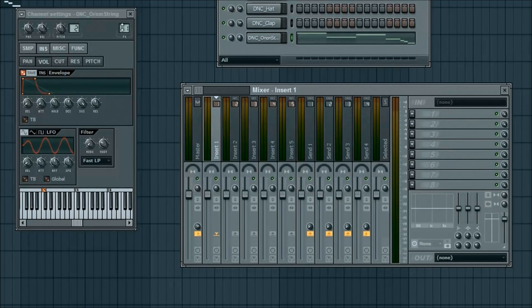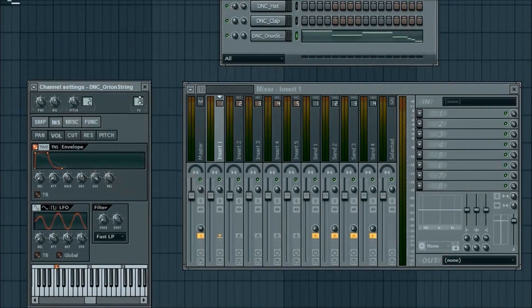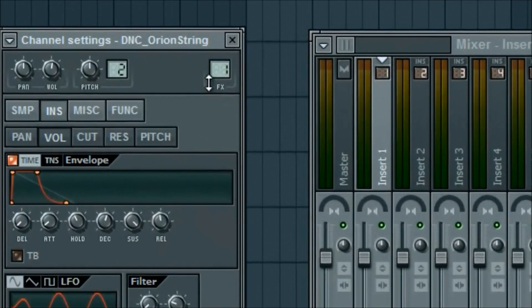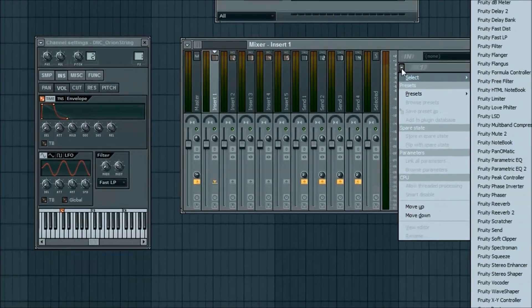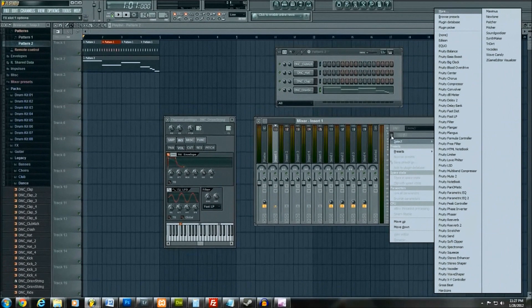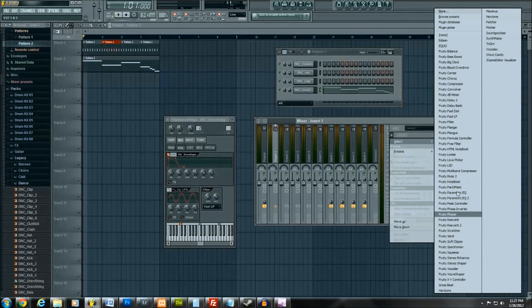You know what, forget it. I'm just gonna go ahead and start on one. So now we're on FX first channel right here. What I'm gonna do is left click, and this opens up all the different effects that you can add to the one that you click right here, which is the orange string.